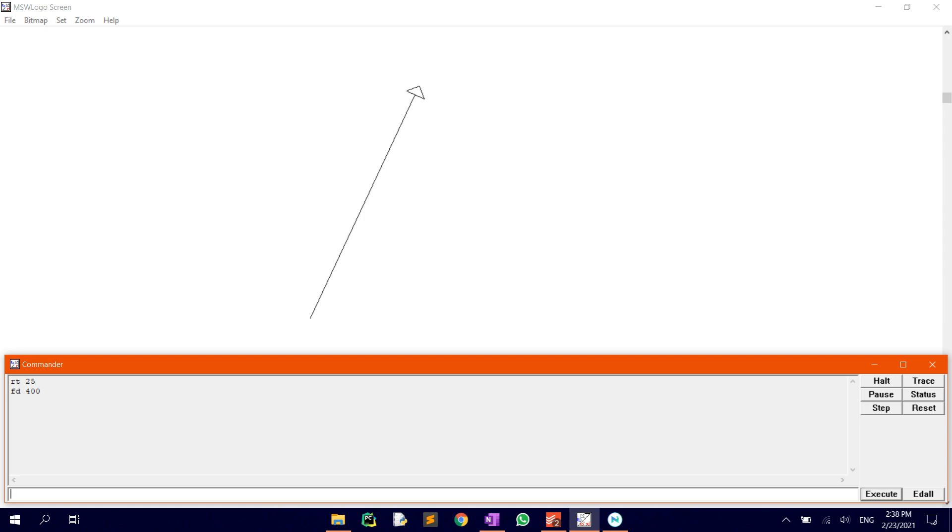We then want to move the turtle to the midpoint of the line to start drawing the second line. To do this, move the turtle backwards by 200 units. Type in BK200, which is short for backward.